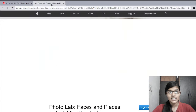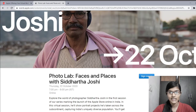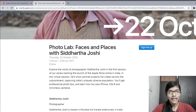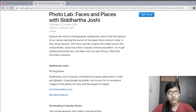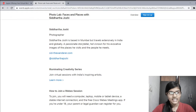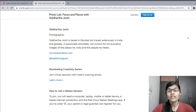Let's see more details about the workshop. This session is on the 22nd of October and the timing is 7 p.m. to 8 p.m. It will be held online.